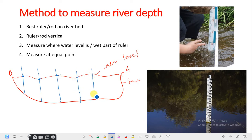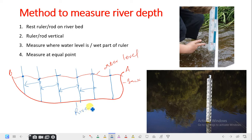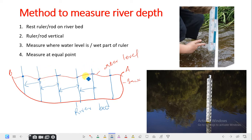Measuring at equal intervals means the distance between each measurement point should be equal as you move across the channel. Rest the ruler or rod at the bed, keep it vertical, and measure the wet part where the water level is. That is how you measure river depth.